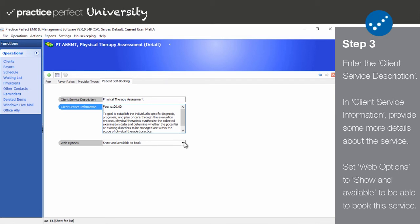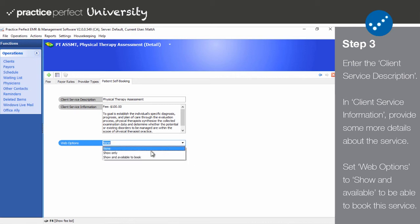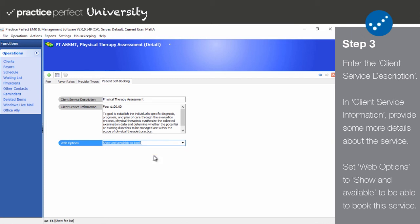In the web options drop down, the following options are available: None - this will not appear as an available service in the client portal. This is the default option. Show only - the service, along with the description, will appear in the client portal. However, patients will not be able to book it. Show and available to book - the service will appear in the client portal and can be booked as well.